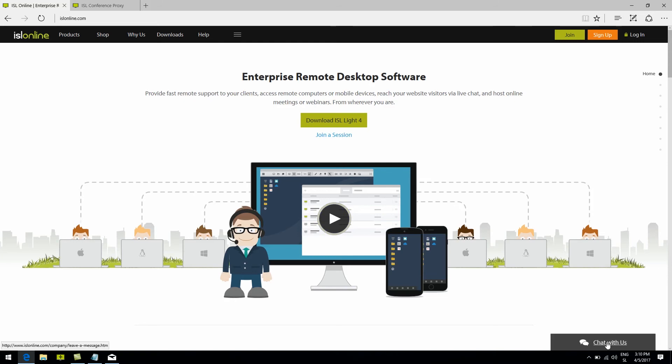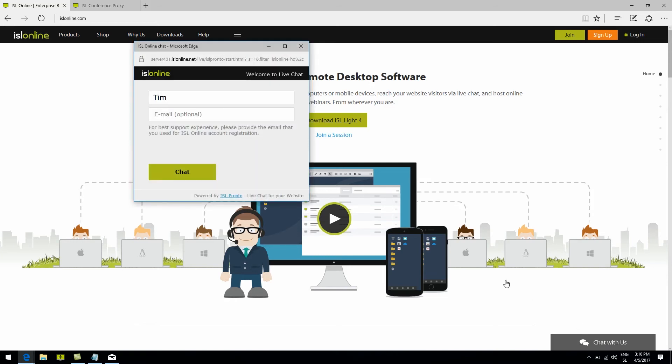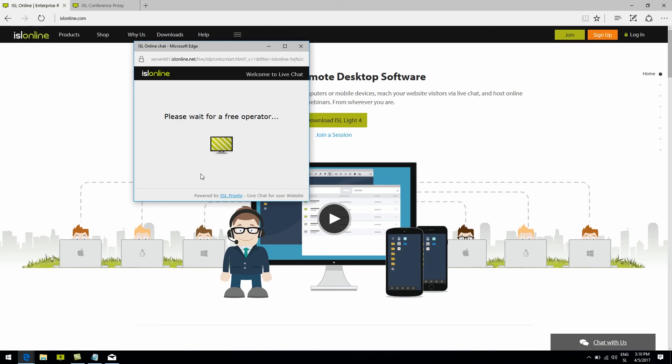On to the third and final way to connect: our very own help desk software, ISL Pronto. Using our live chat feature is of course encouraged, and it's one of the main ways to start a remote desktop session with your client by a simple press of a button. All the client would have to do is go to your website and click the live chat button asking for assistance.